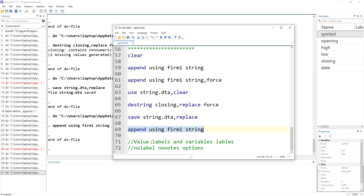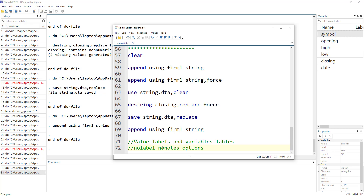There are a couple of other issues you might face. If you have value labels or variable labels, the append command keeps them from the first file only. There is also a 'nolabel' option that will not import any variable or value labels, and you can specify not to import notes. These are the different options you can work with in the append command. Thanks for watching this video — do subscribe and hit the bell icon.